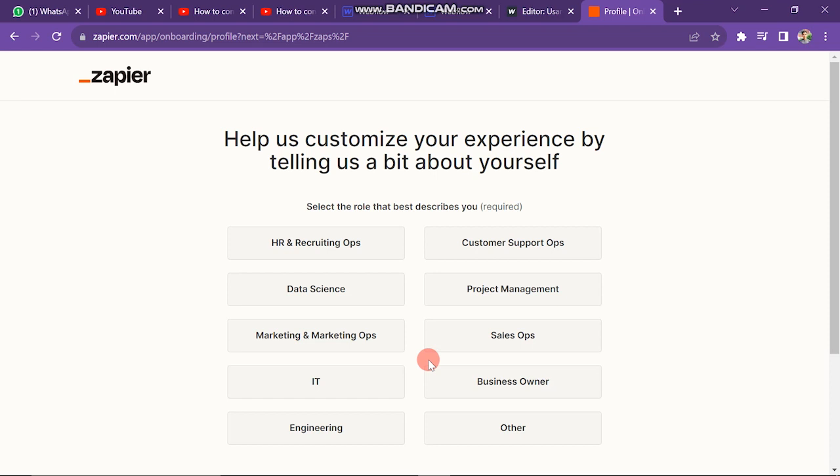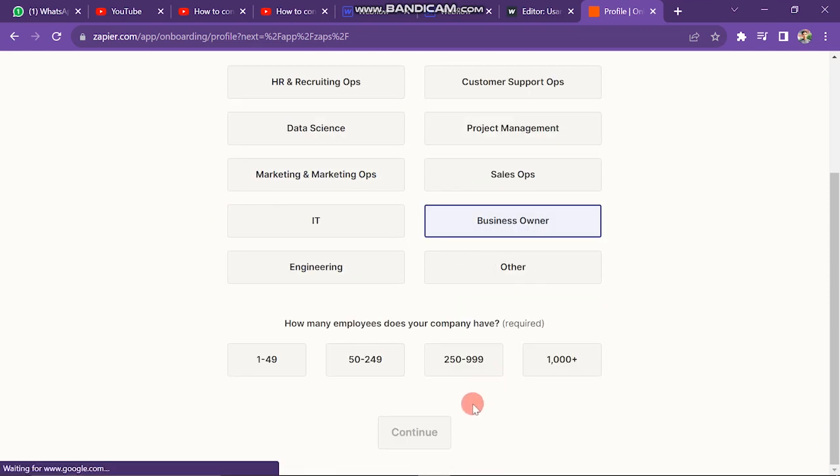Next, you have to set up your account by giving some details about your business, like how many people work with you and which app you use.